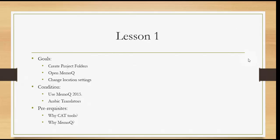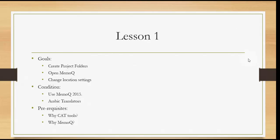If you haven't installed it yet, please go to www.memoq.com. This is the official program website where you can download a trial version for 45 days. We teach this for Arabic translators, so all the examples will be between English and Arabic.